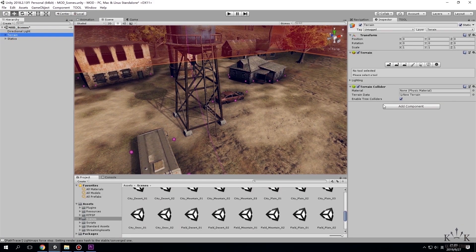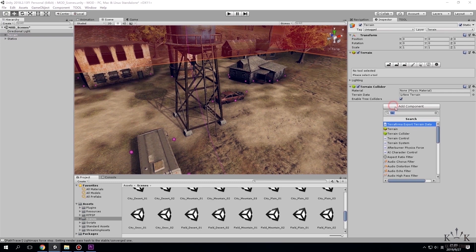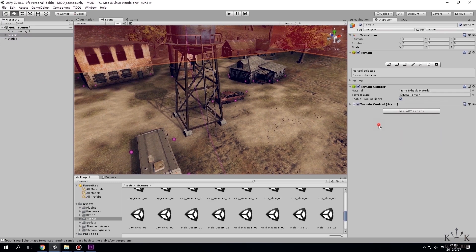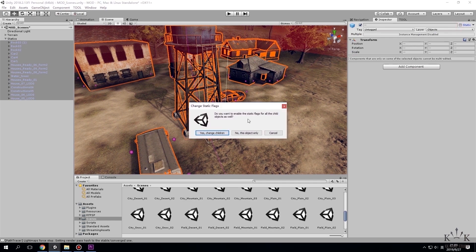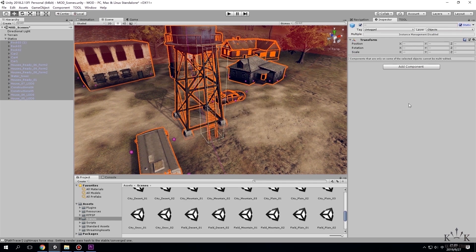Drag scene AI and scene to terrain folder. Choose terrain. Click add component on the right side. Add terrain control script. And check the statics mark for all items under statics.